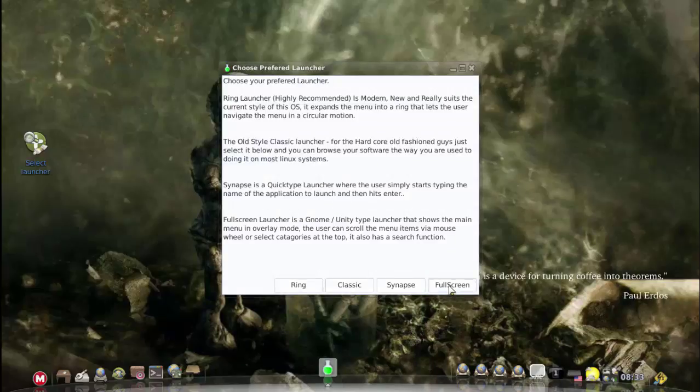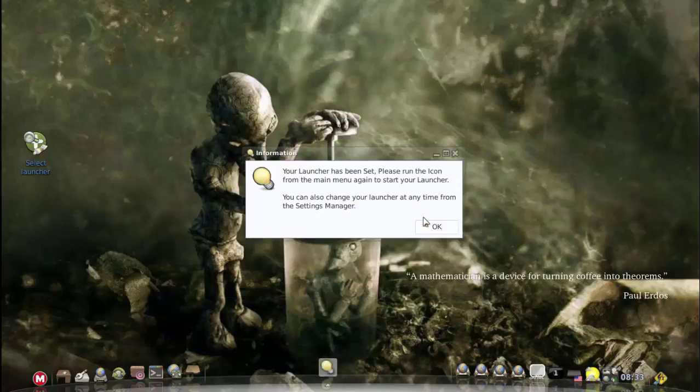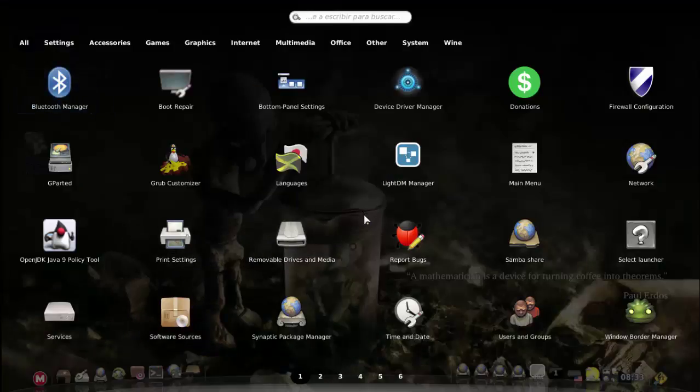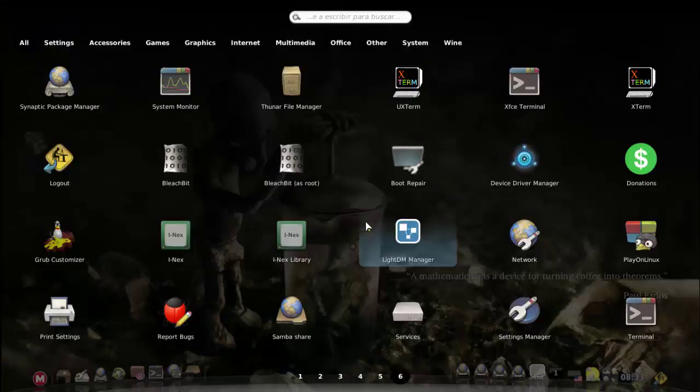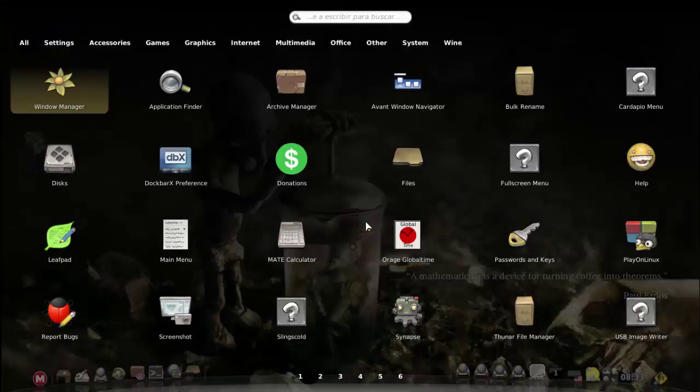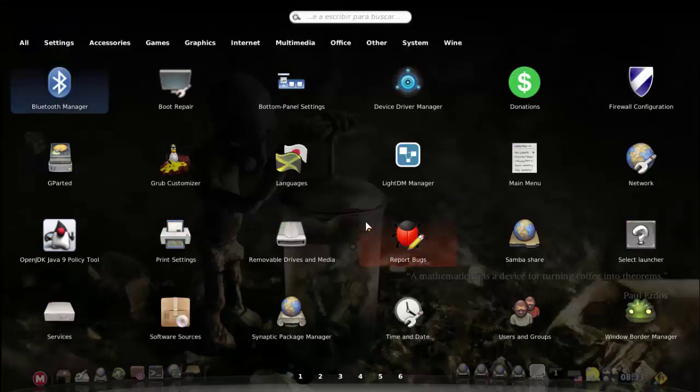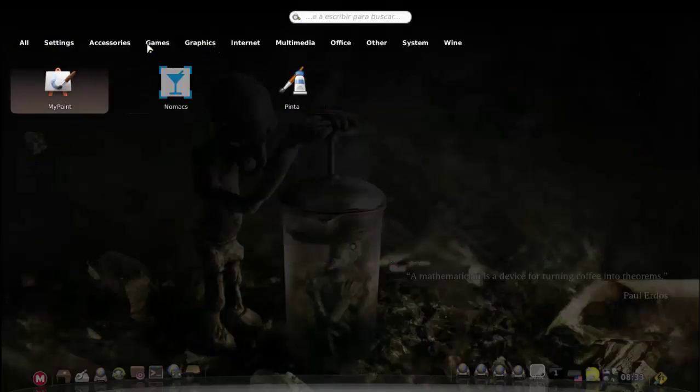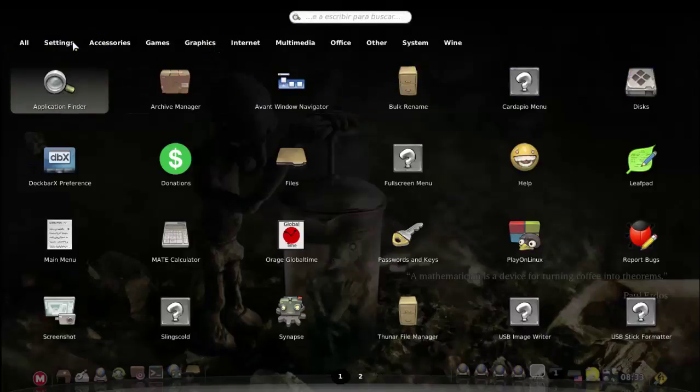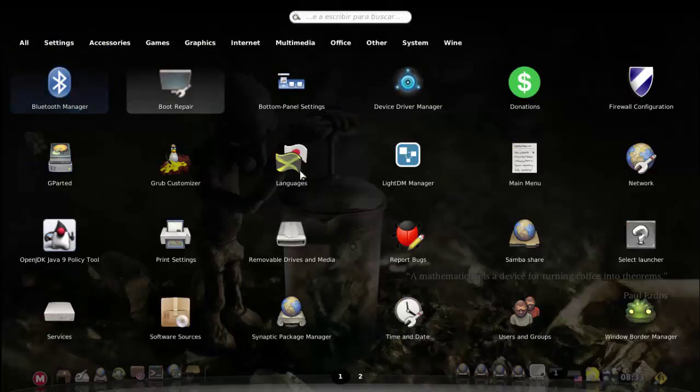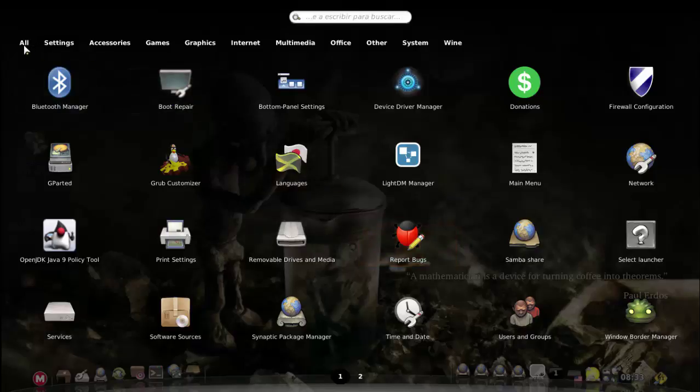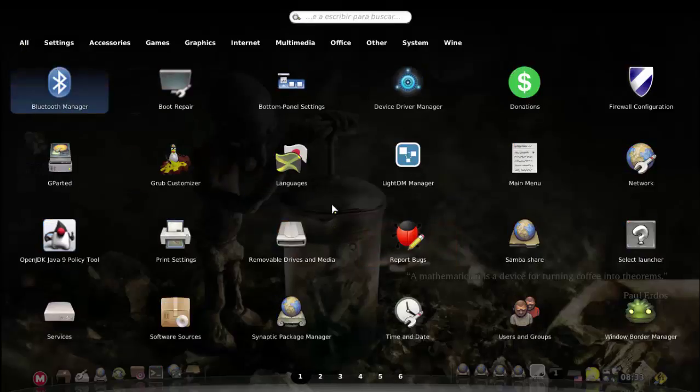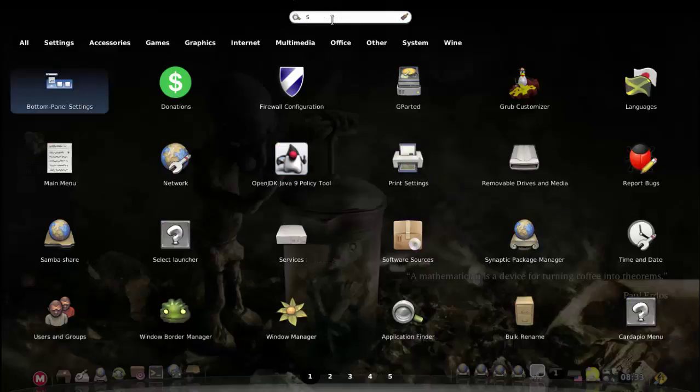And then of course you've got your full screen. Let's just full screen over there. Now if we click menu, you've got access to your sort of GNOME 3 style menu. It's got categories at the top, so you can browse here by category. You can scroll with a mouse wheel or you can just type search over here.